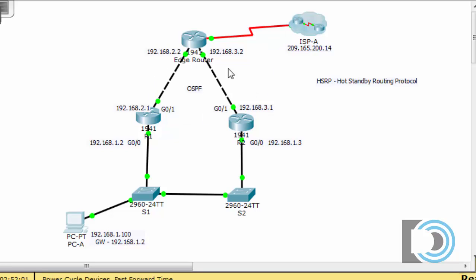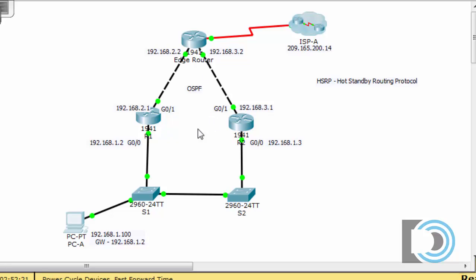R1, R2, and the edge router are sharing routes using OSPF. The edge router has a default route going out to the ISP, and the ISP has essentially a default route coming back, which OSPF shares to the other two OSPF routers. If you want to look at those configurations, just open the routers and look at the running configurations.